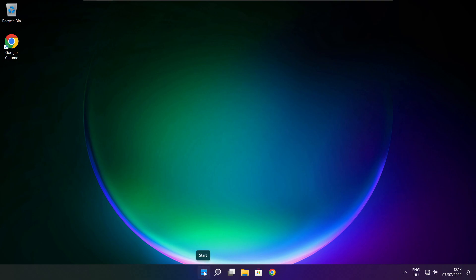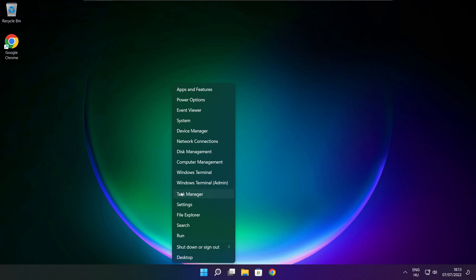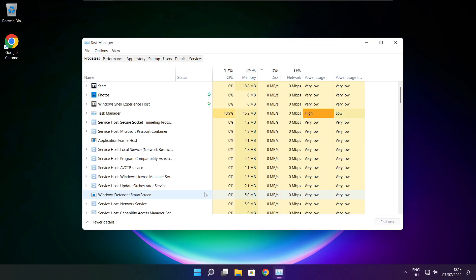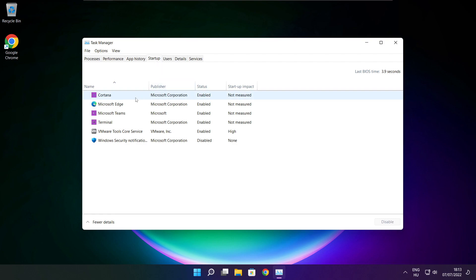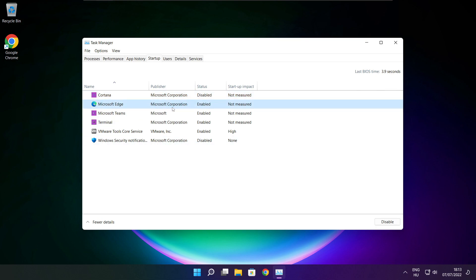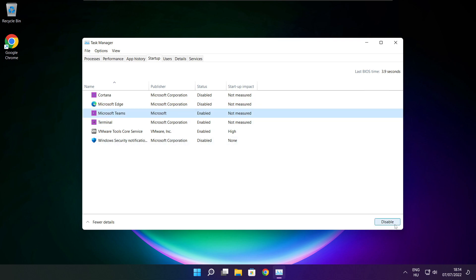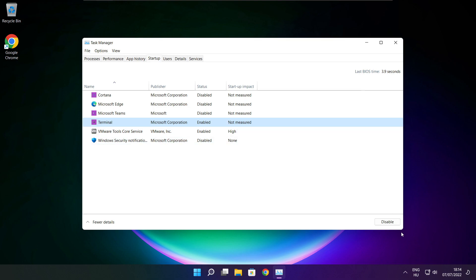Right-click the Start menu and open Task Manager. Click Startup. Disable any applications that are not used. Close the window.